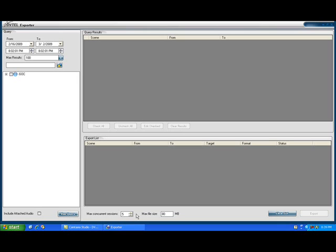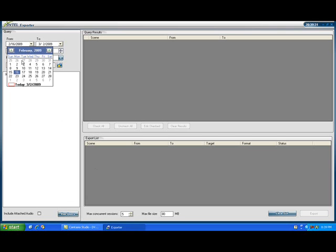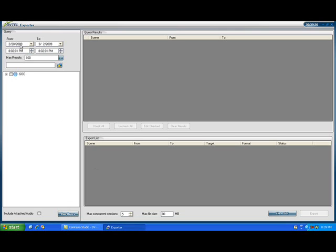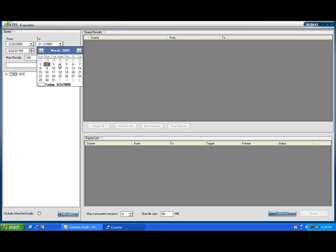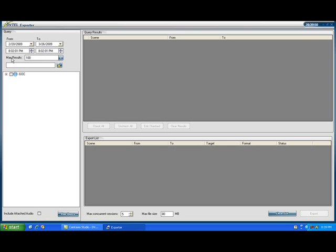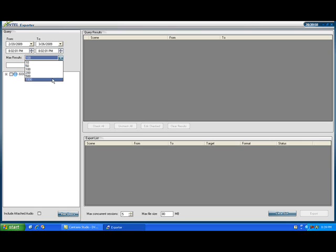Once we have determined the maximum concurrent sessions and max file size, the next step is to determine when we need to look for our video. We will need to enter a starting date and time and an ending date and time. The maximum results will be set to 100 by default and can be changed anywhere from 10 to 1000 — noting that only the listed values are valid. If you know you are looking for fewer results, you can set it to around 50.